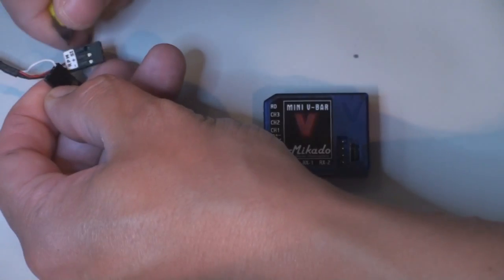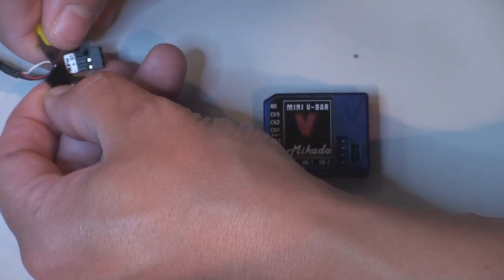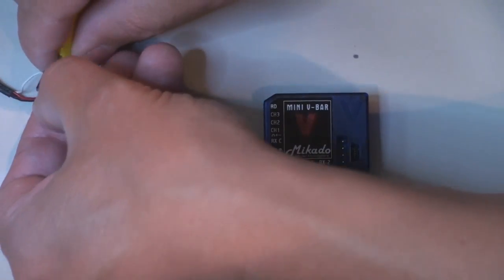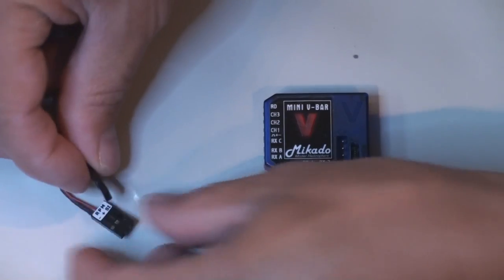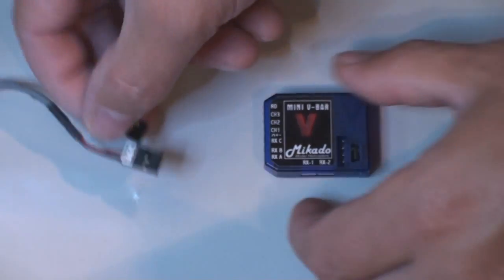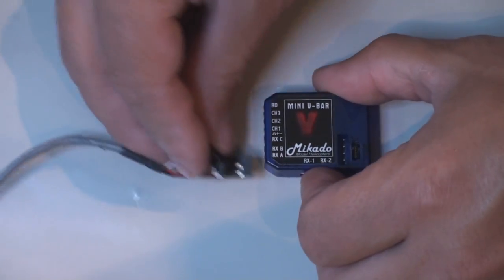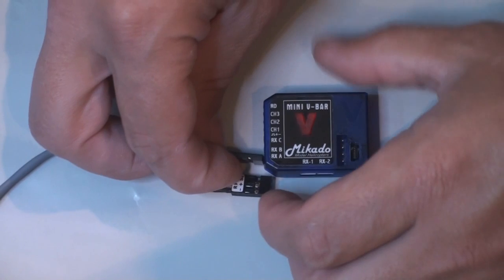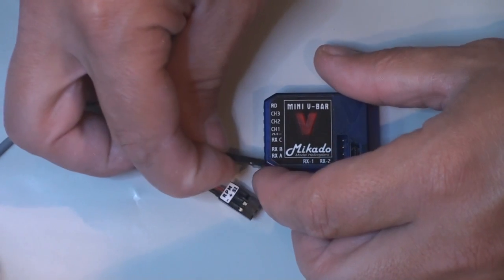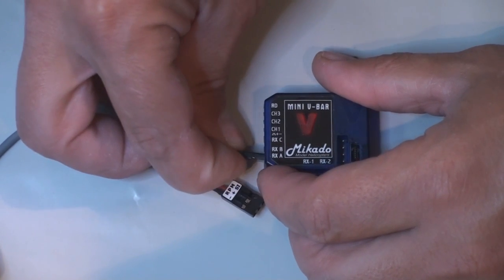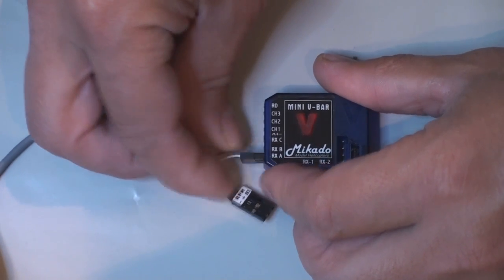And there we go. Now I can put this one into RX-A with the cable up against the label on the top pin.